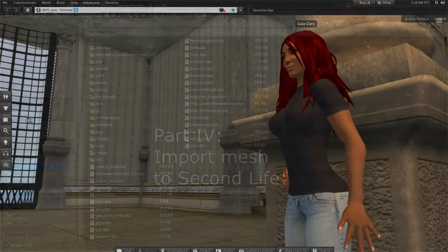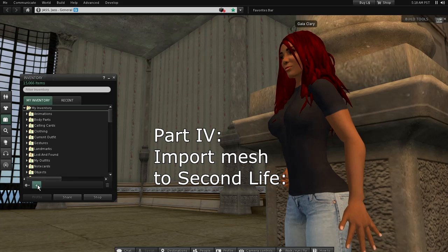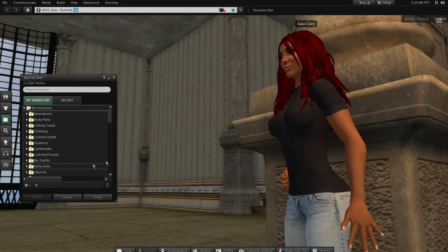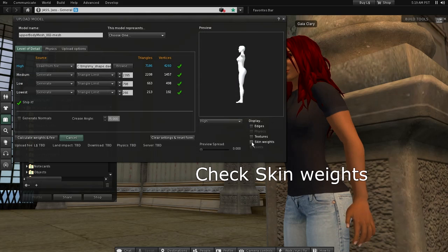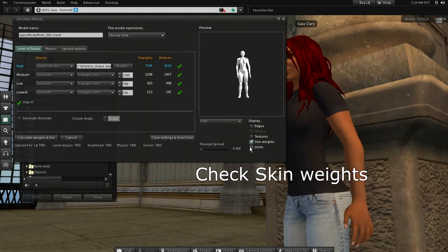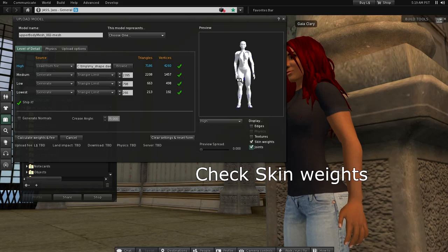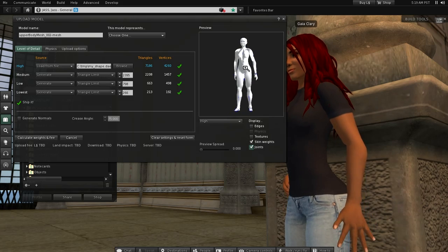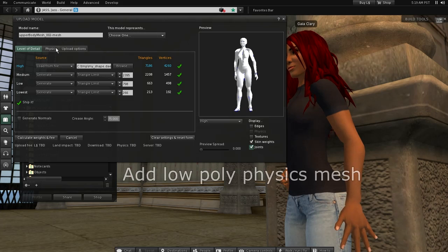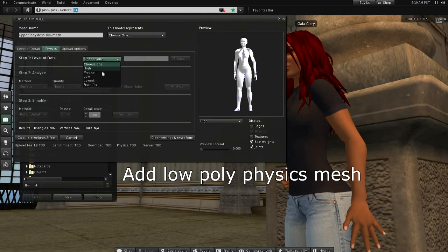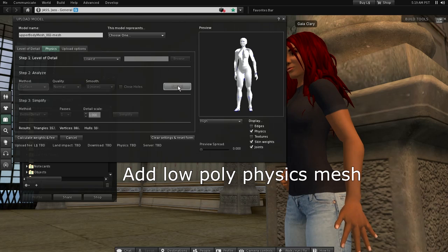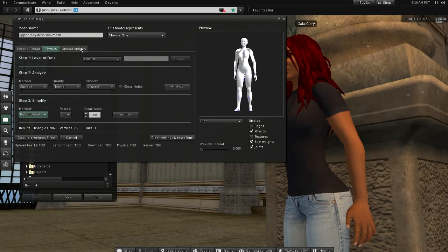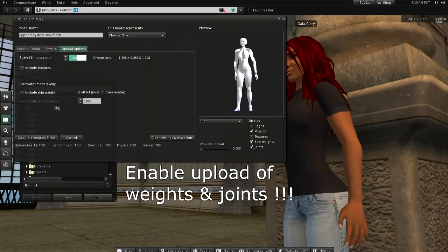Now go back to Second Life and upload your model with the mesh importer.